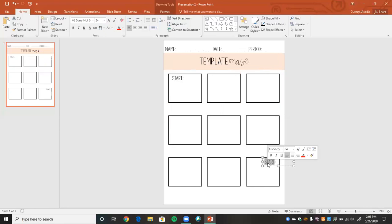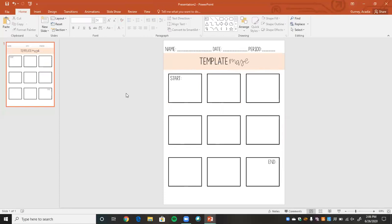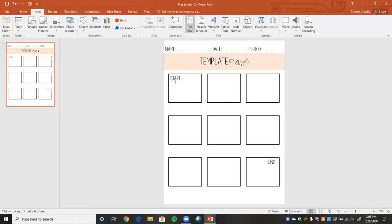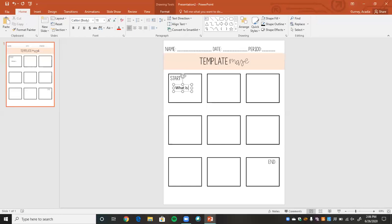Then I'm going to copy one more and label it "End." So this is a good start to our maze. Now we want to start putting in arrows, because the way this works is — for example, what is negative six plus ten equal to? One of the arrows would point down and say negative four, and another arrow would say positive four, and students would pick the correct answer. That's kind of what it's going to look like, so I'll leave this in so you can see the idea.